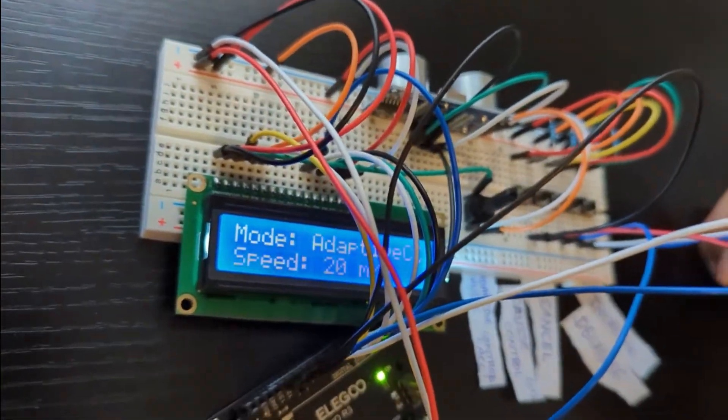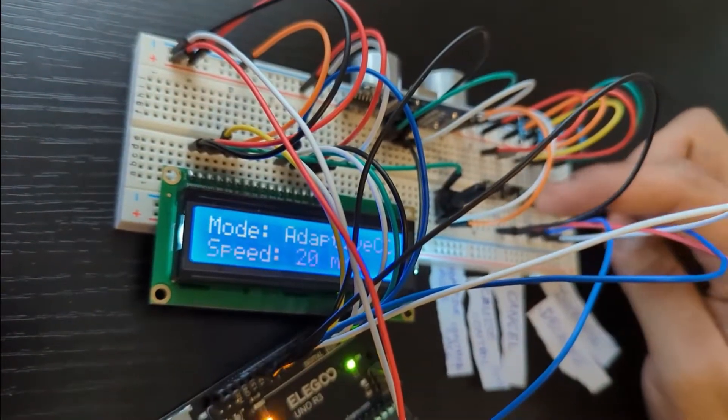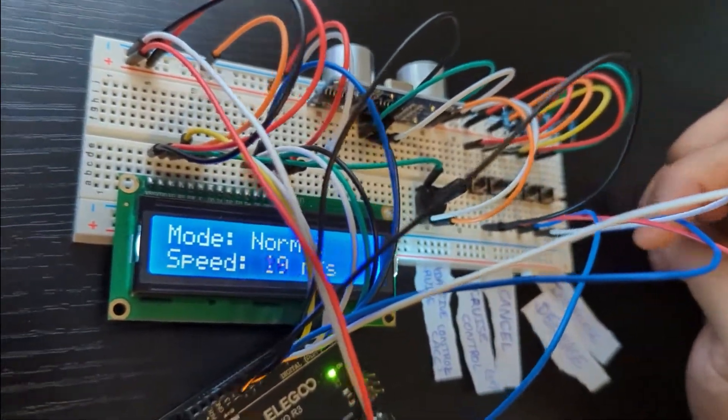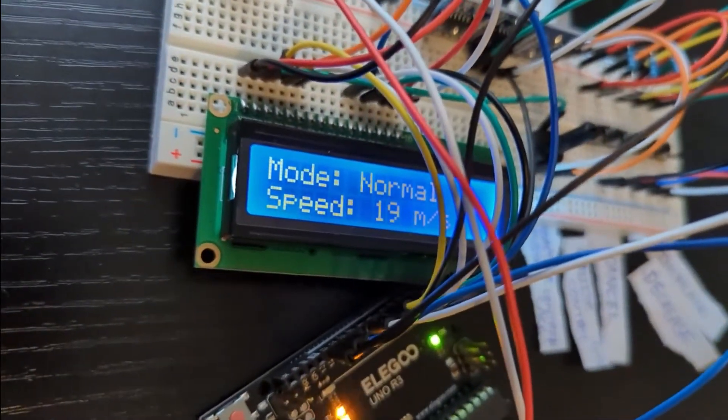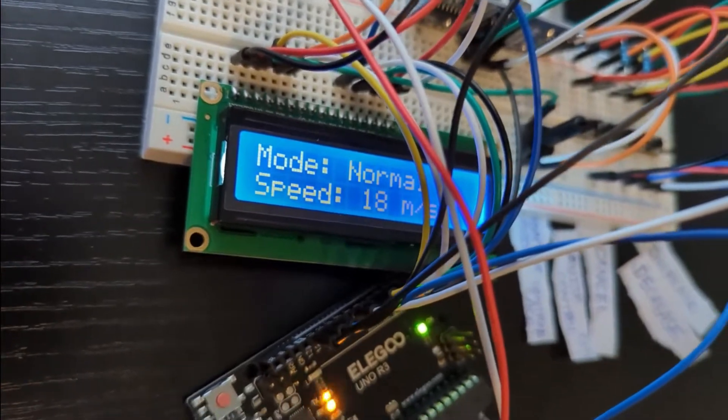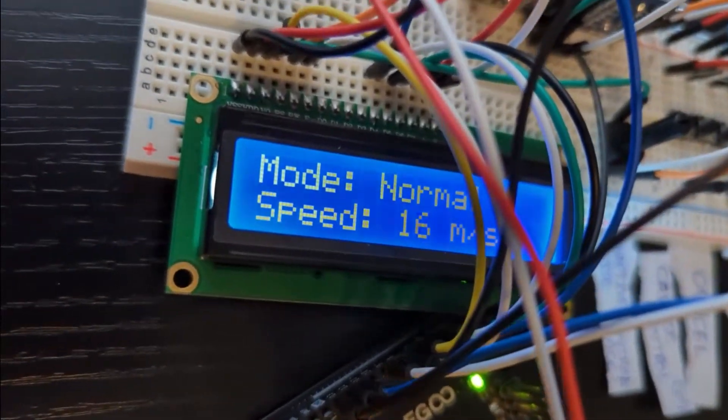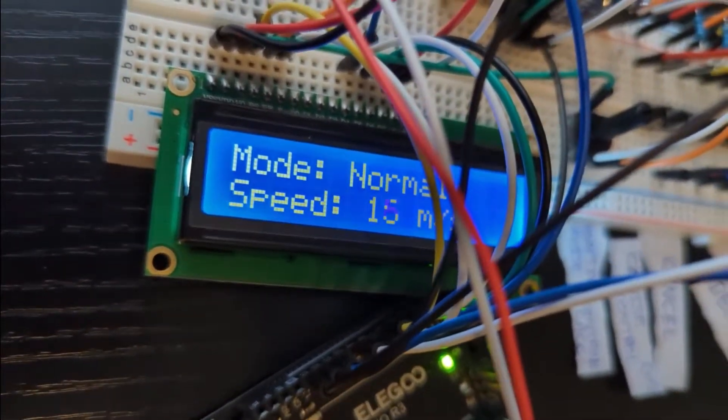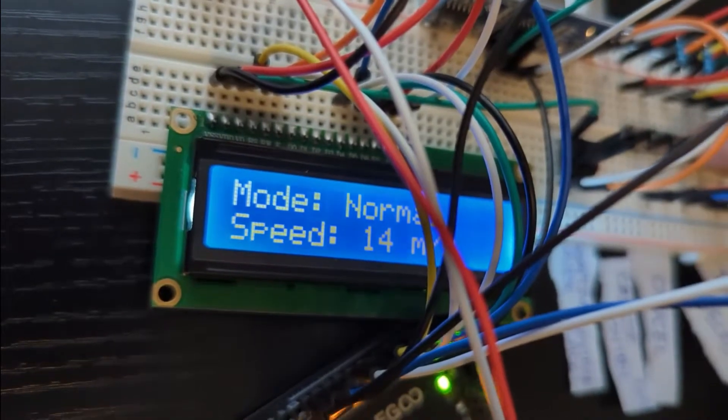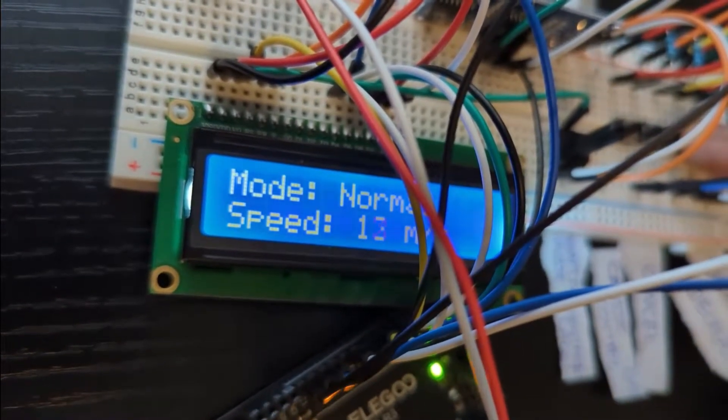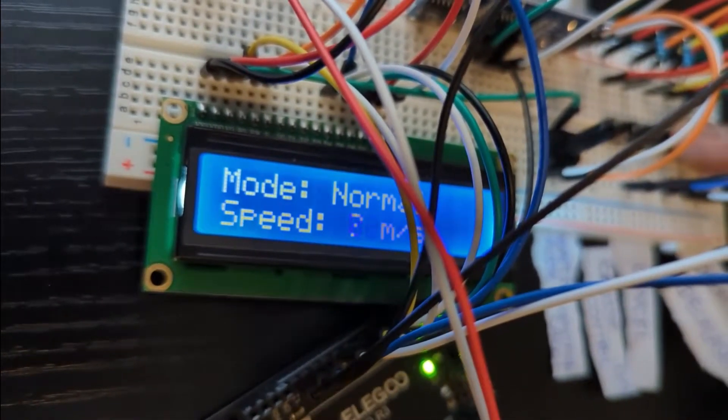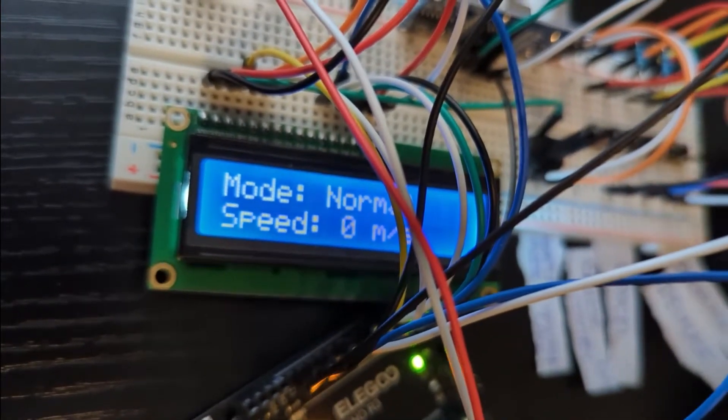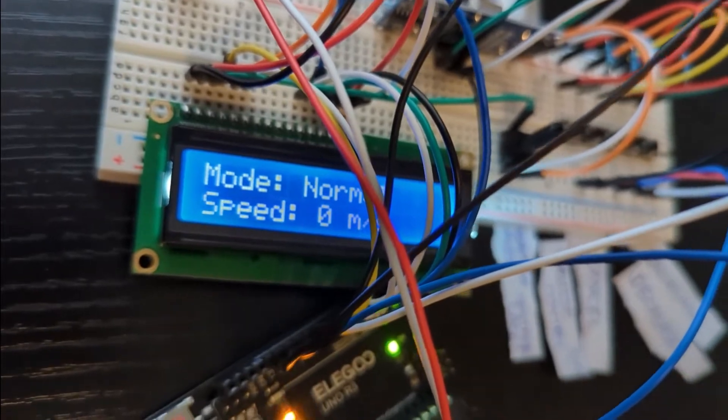We can get back to the normal mode by canceling it. Here we can see that we are now in normal mode and the speed is decreasing again. We are back to zero.